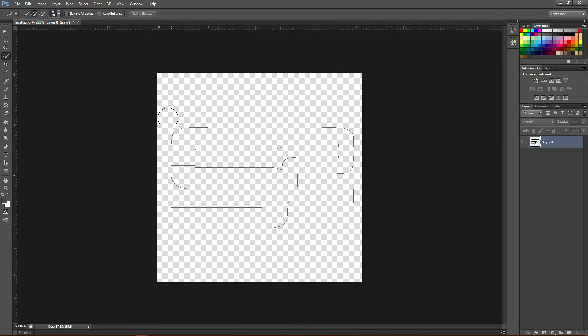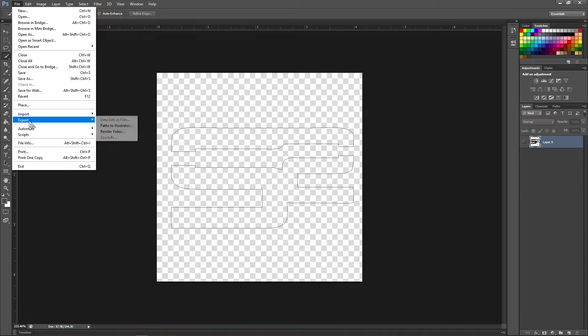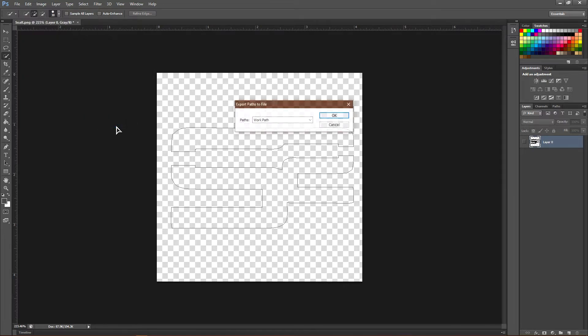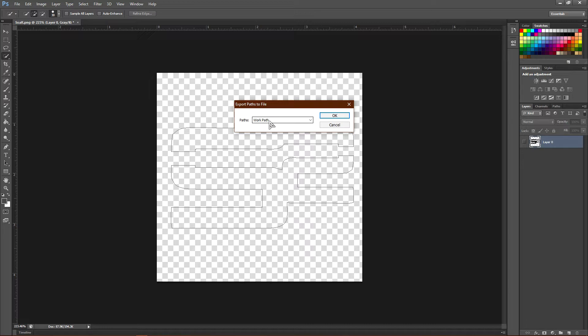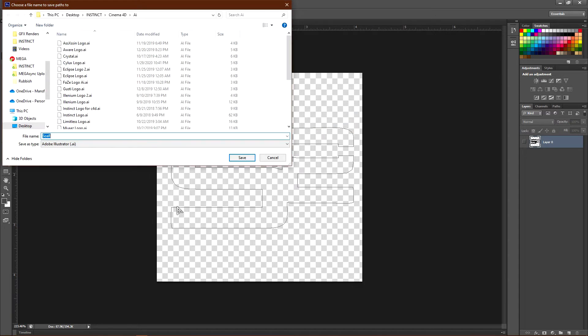Go to File, go to Export, and go to Paths to Illustrator. It should say Path to Work Path here. If it does not, select it, but make sure it is Work Path. Click OK.